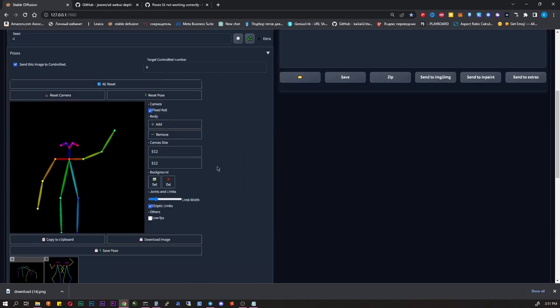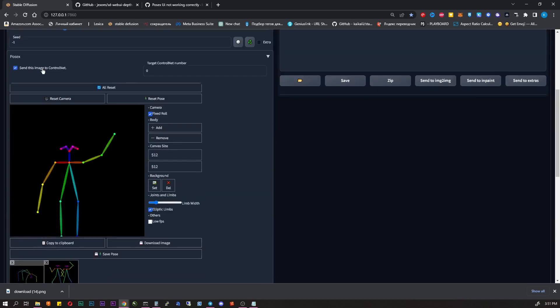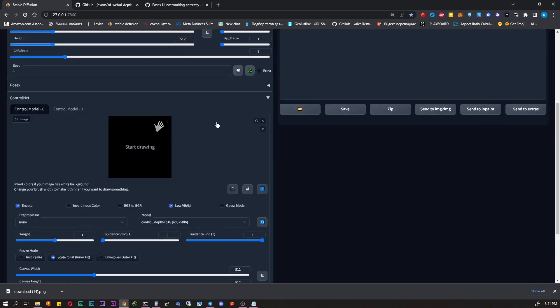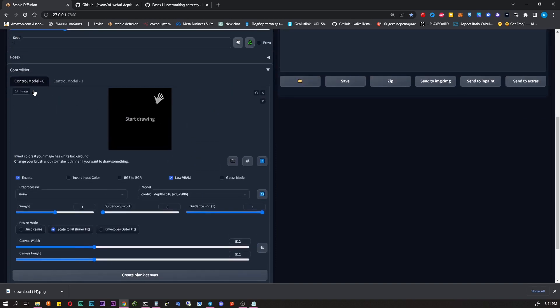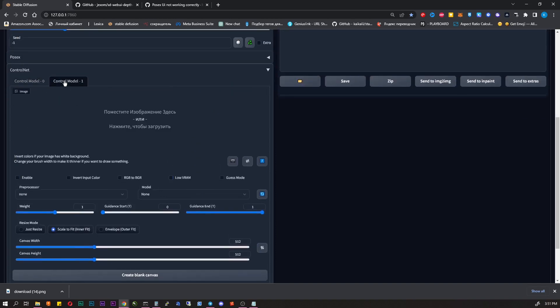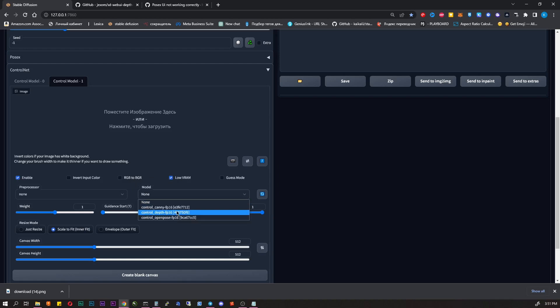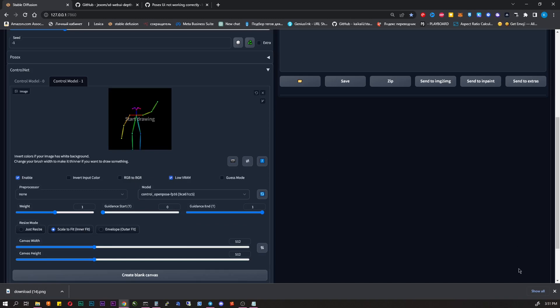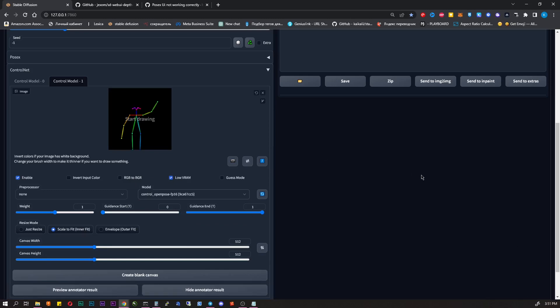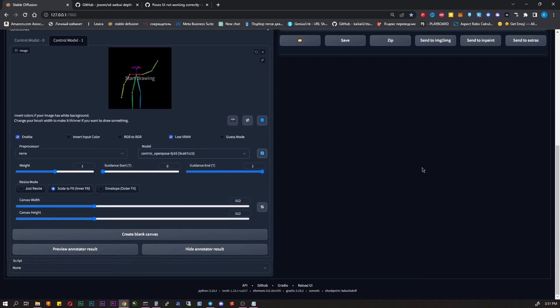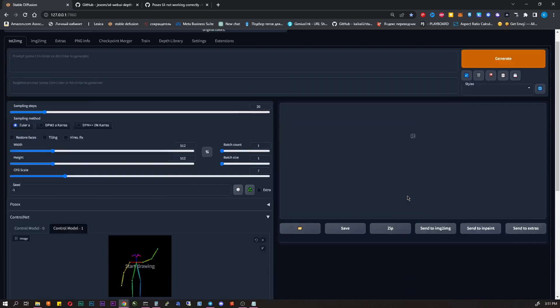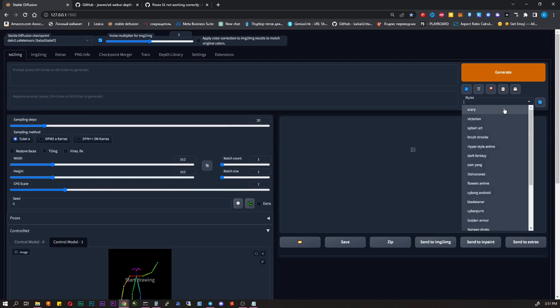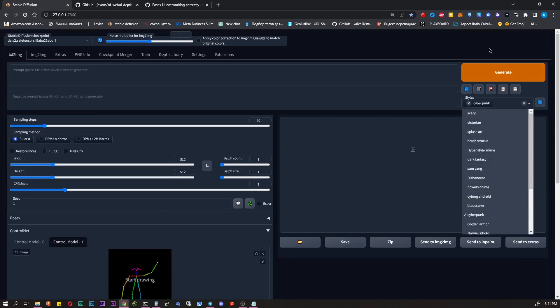Move to ControlNet Model 1. Now it's empty, but as you can guess, there should be our pose we created earlier. There are two ways. You can enable checkbox in PoseX and select Model 1 as a target. But I prefer to drag and drop it as an image, because we already downloaded it. Anyway, enable it, preprocessor none, model OpenPose.